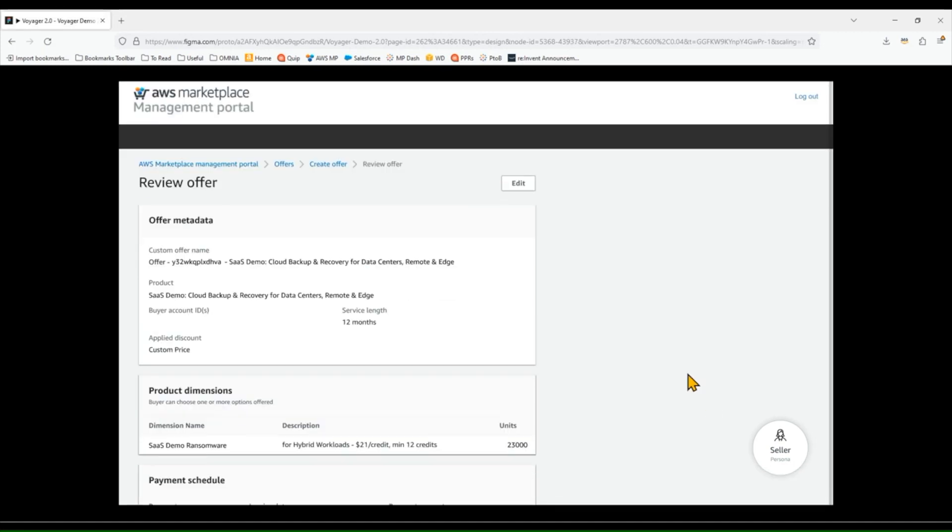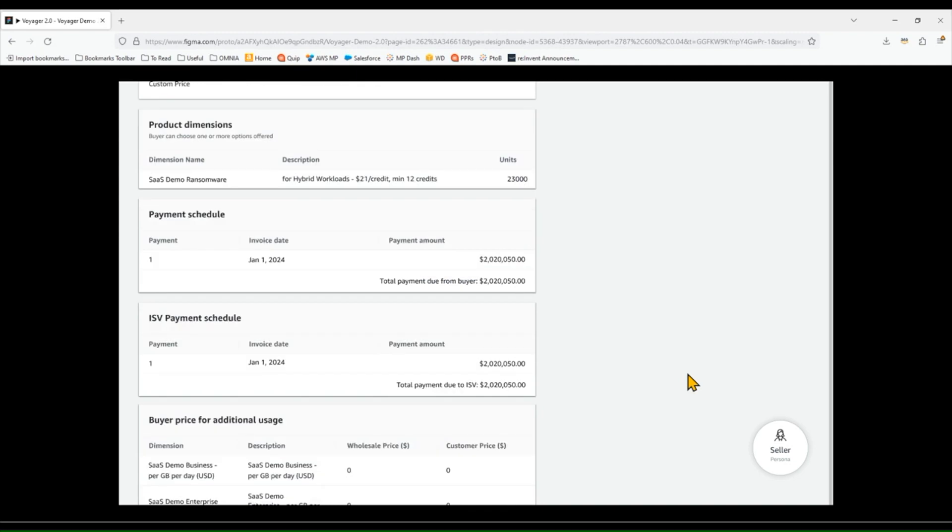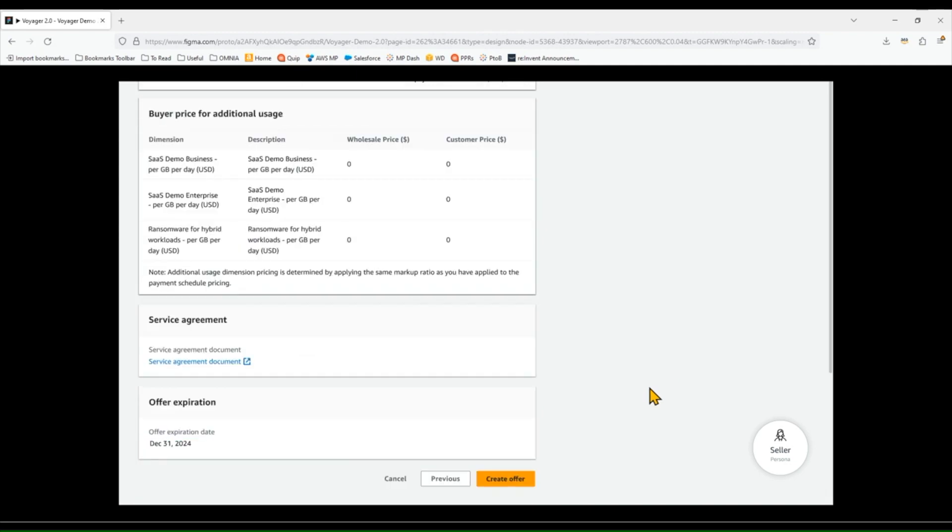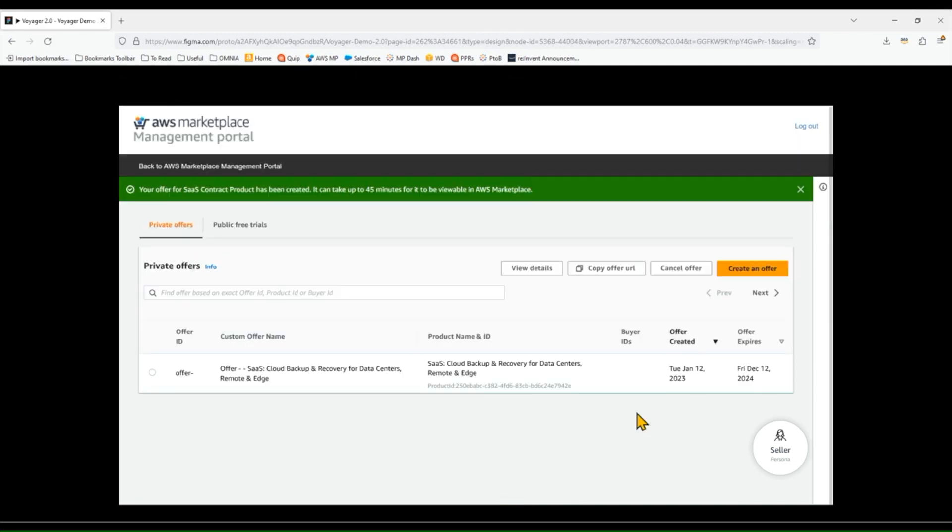So there we go. This is just a review page to make sure I got everything right. I'm going to go ahead and create the offer.